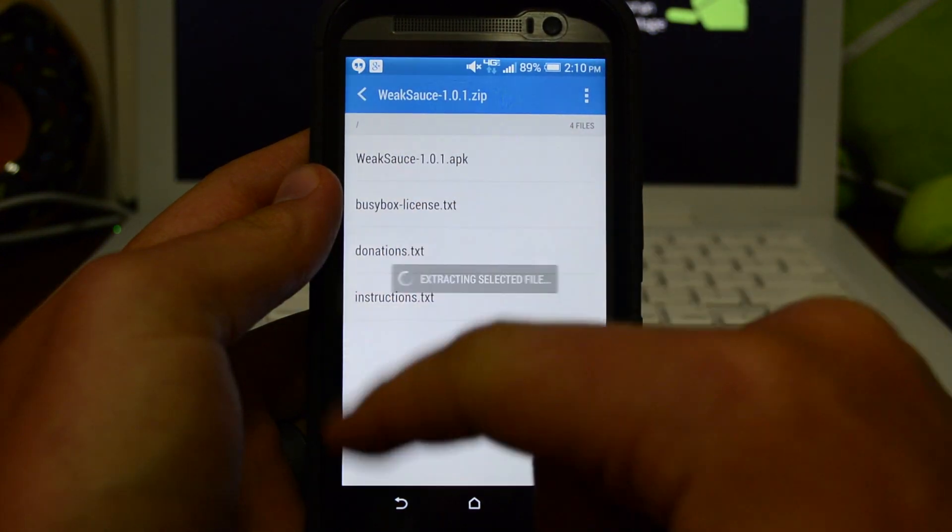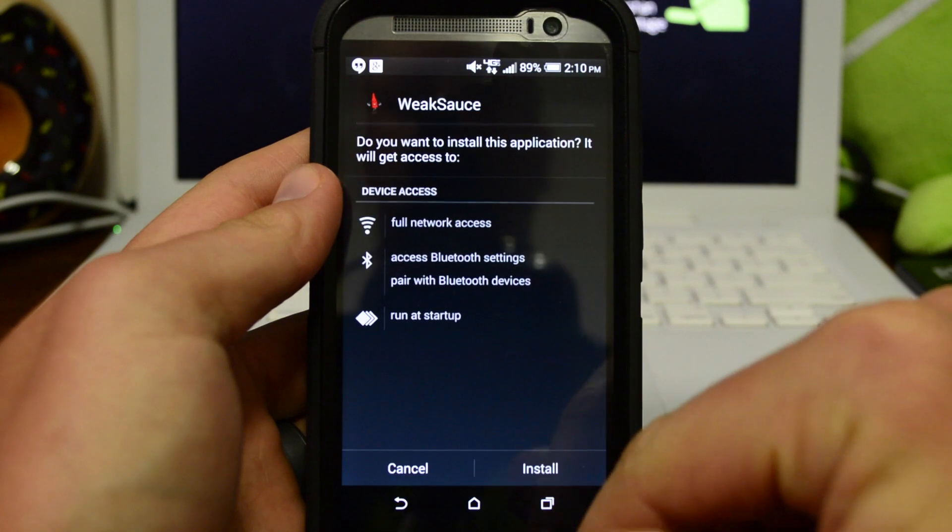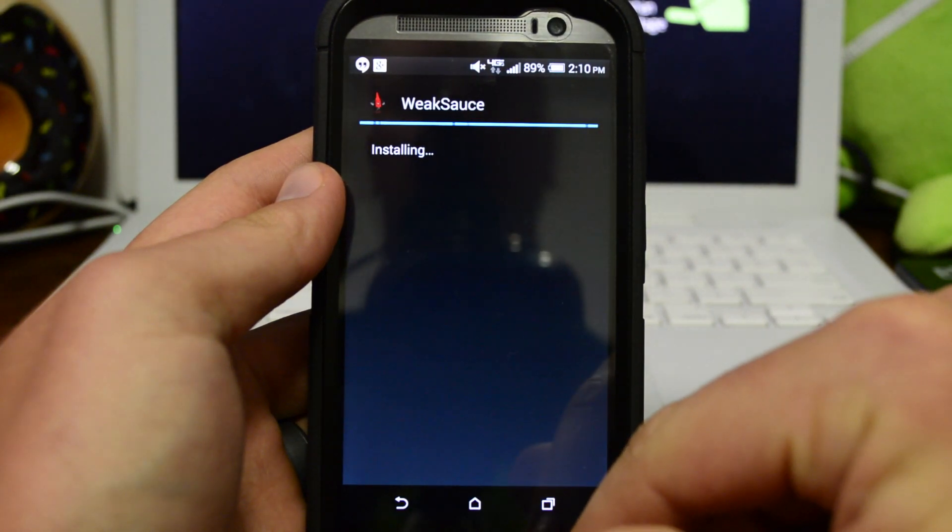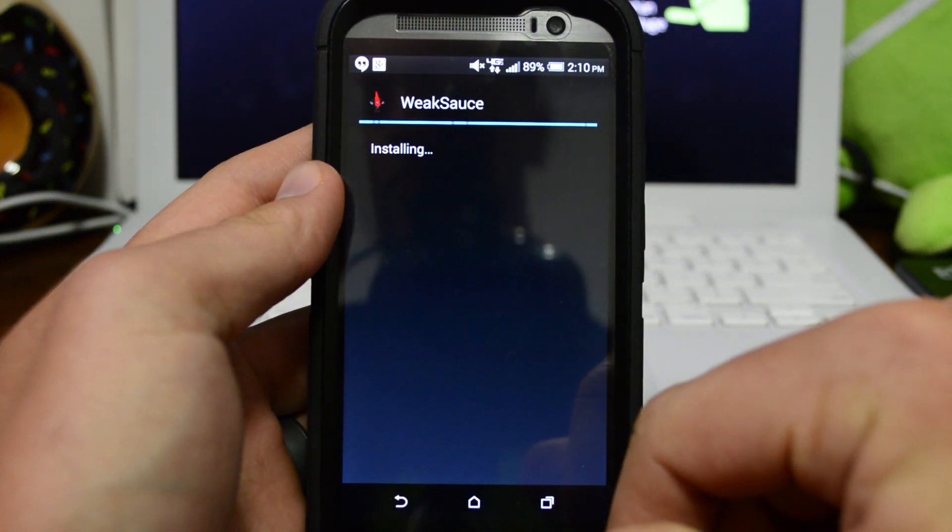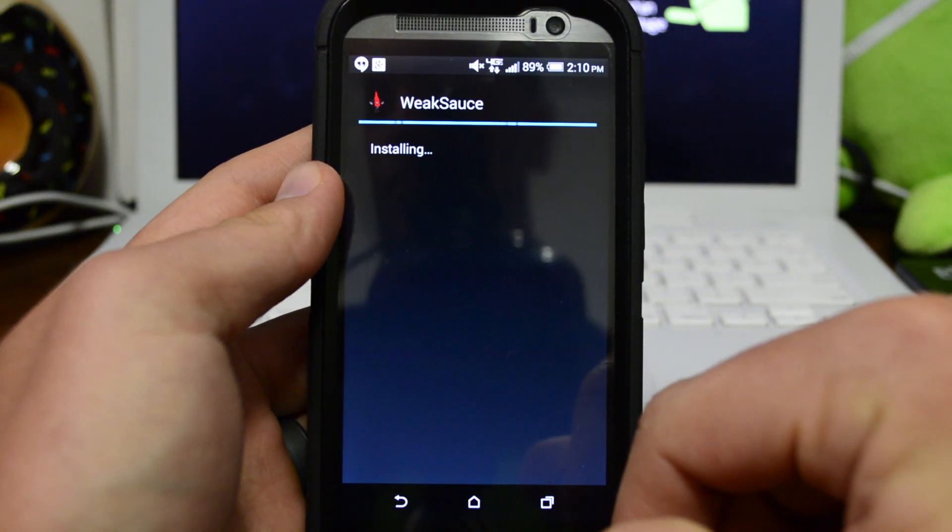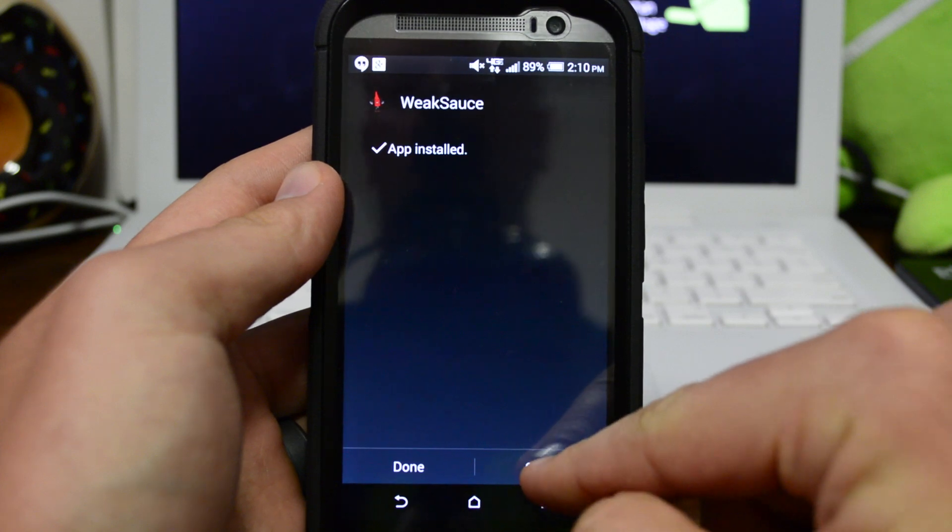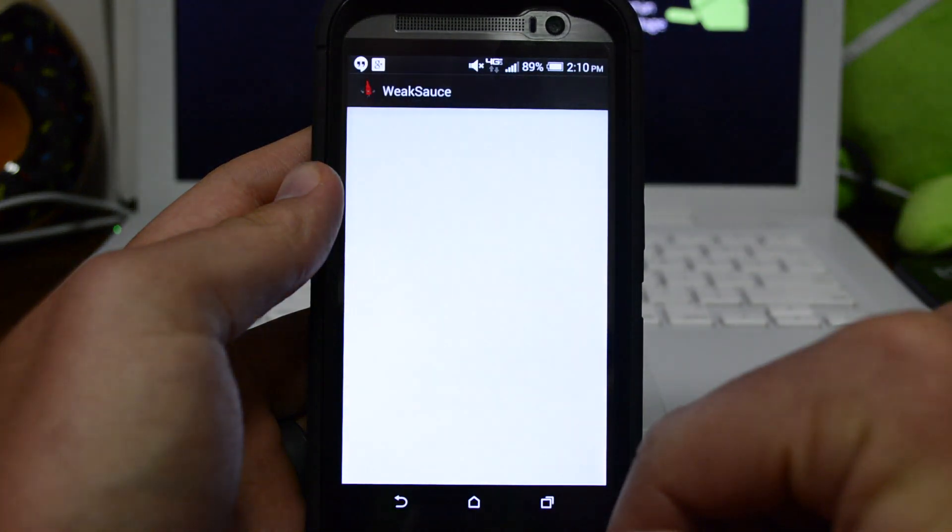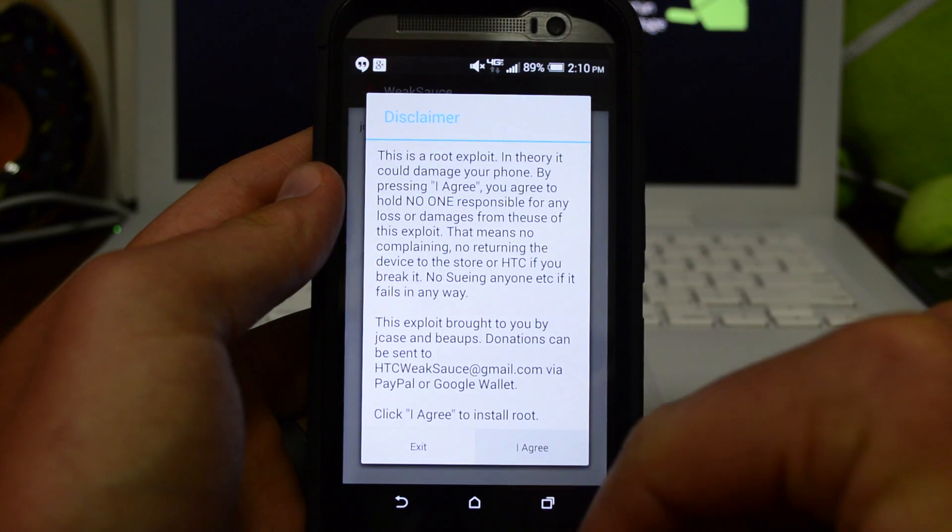WeakSauce APK. Hit install, hit open, hit agree.